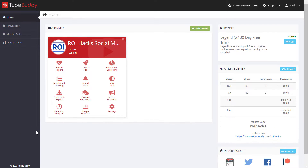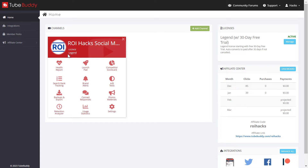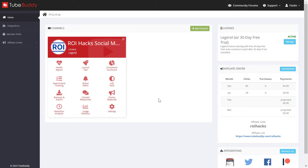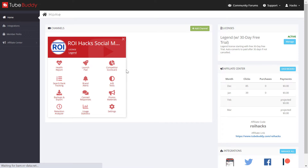Once you have signed up for TubeBuddy and added your YouTube channel — if you have not, you can click on 'Add Channel' here to add your YouTube channel — then all you have to do is click on 'Competitor Scorecard' here.